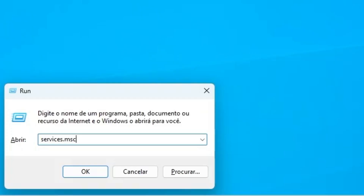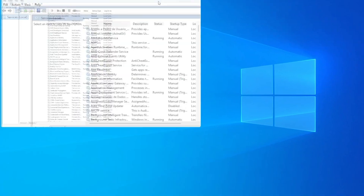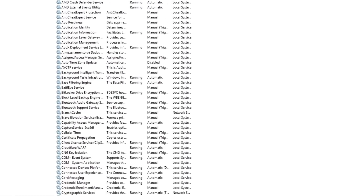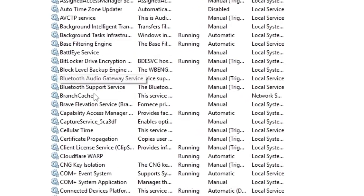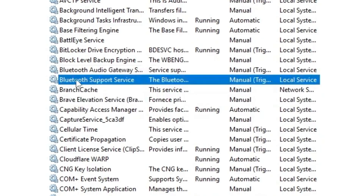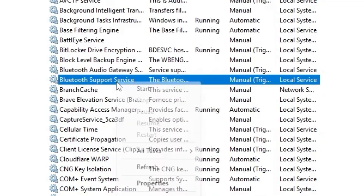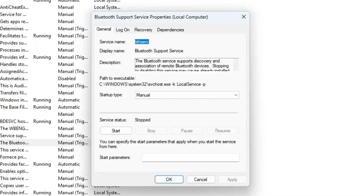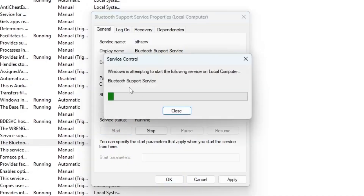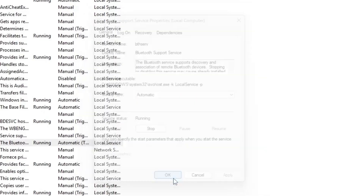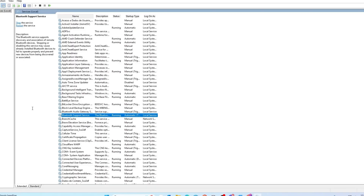That command will be in the description — useful to copy and paste. Click Enter. Search for Bluetooth Support Service, right-click it, go on Properties, and set the startup type to Automatic. Click Start, then Apply and OK. Now restart your computer or laptop and check Device Manager again to see if Bluetooth is appearing.